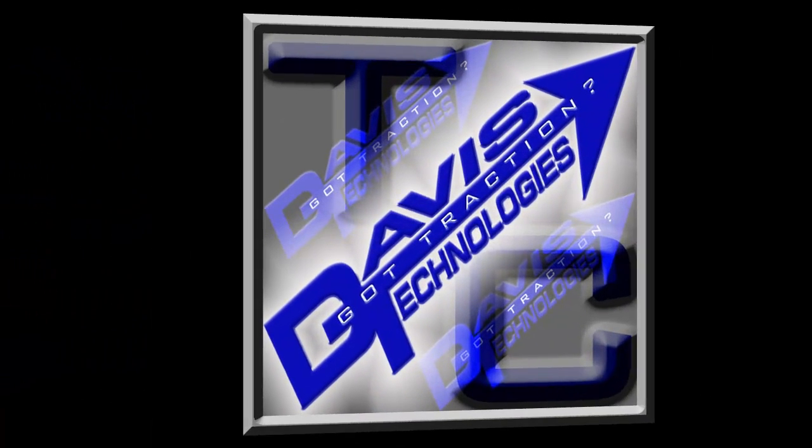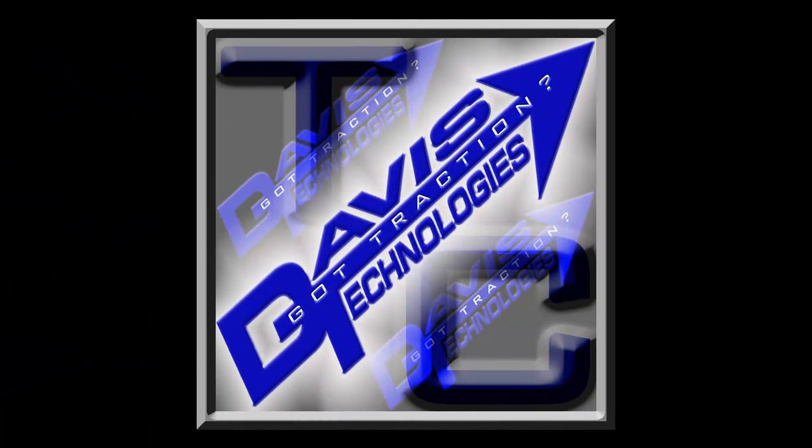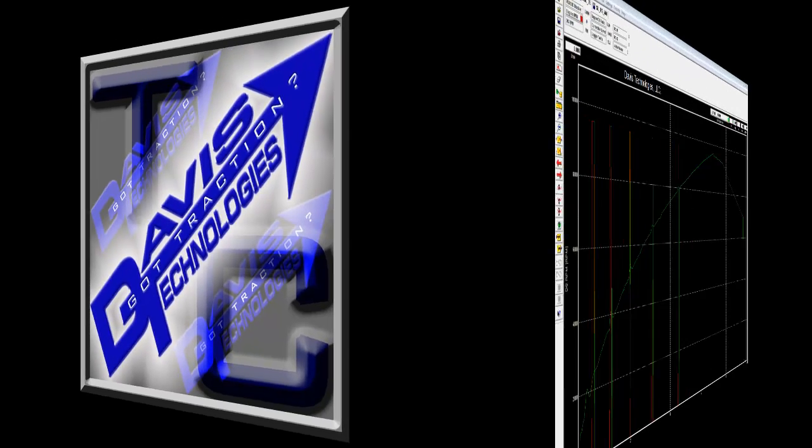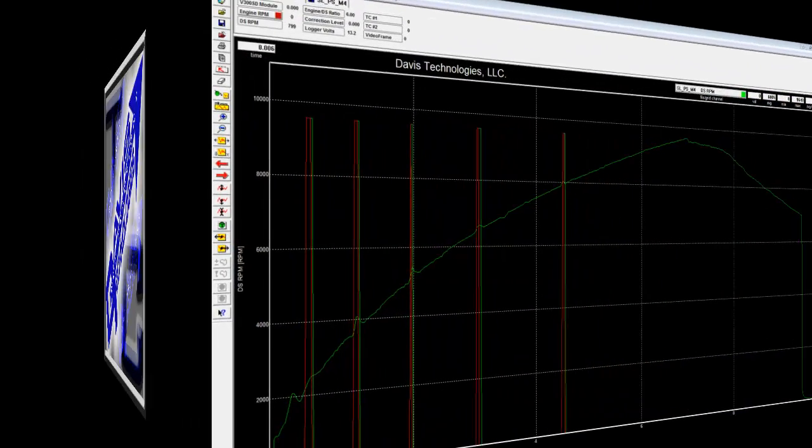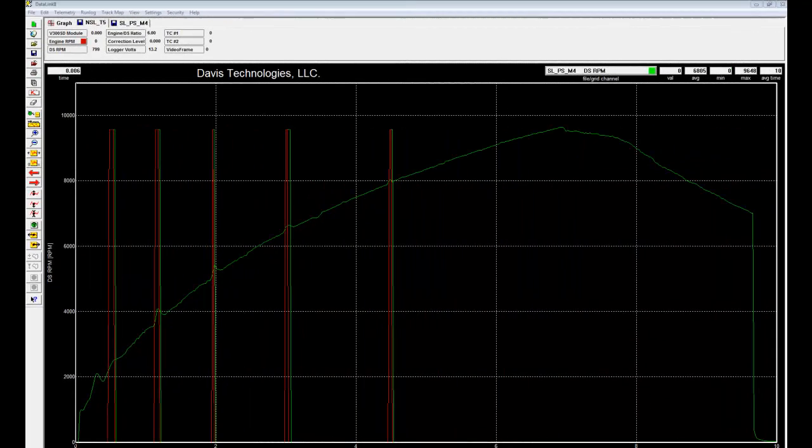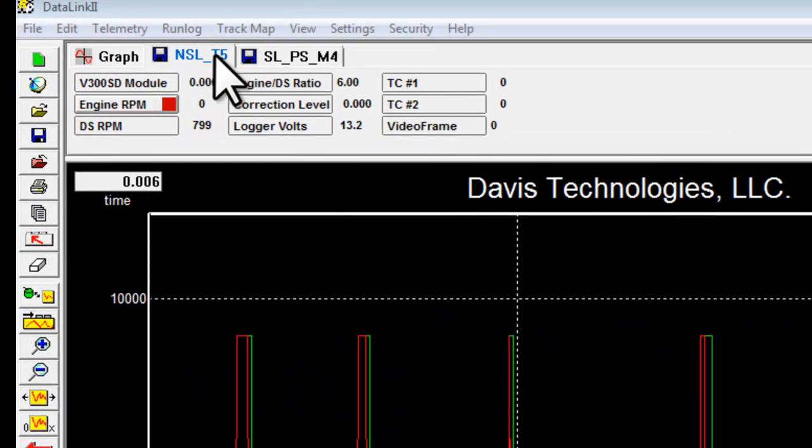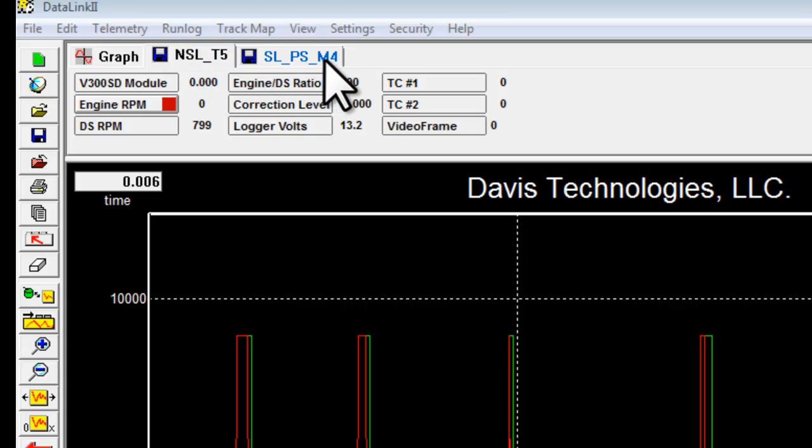Now let's take a closer look at the data and compare the self-learning systems like the Drag Lite and the Drag Pro to the non-self-learning Drag Sportsman. We'll compare the non-self-learning on Threshold 5 versus the self-learning on Mode 4 on this Pro Stock run.